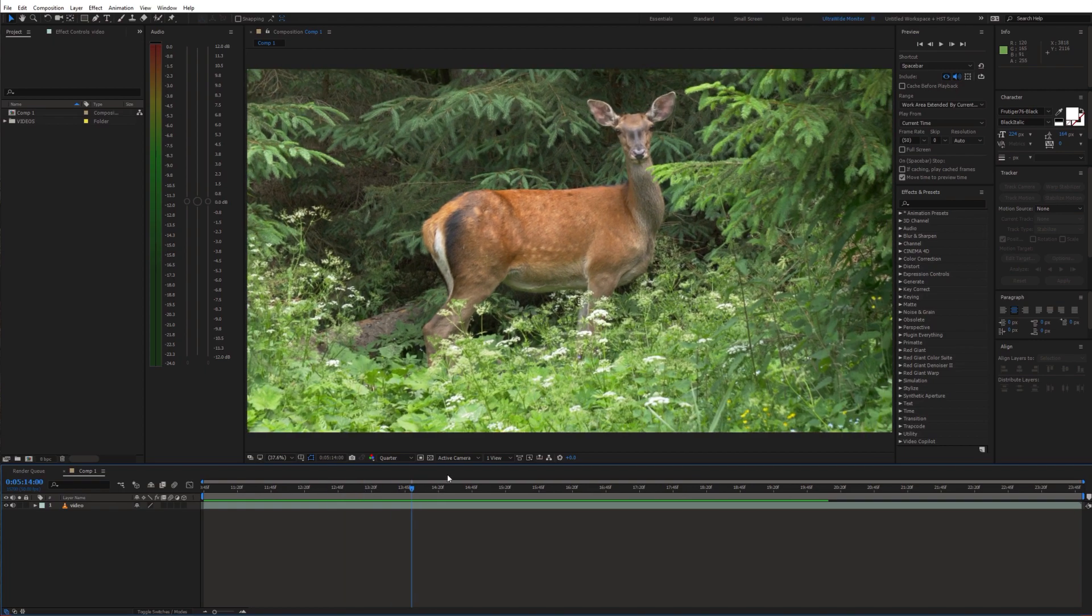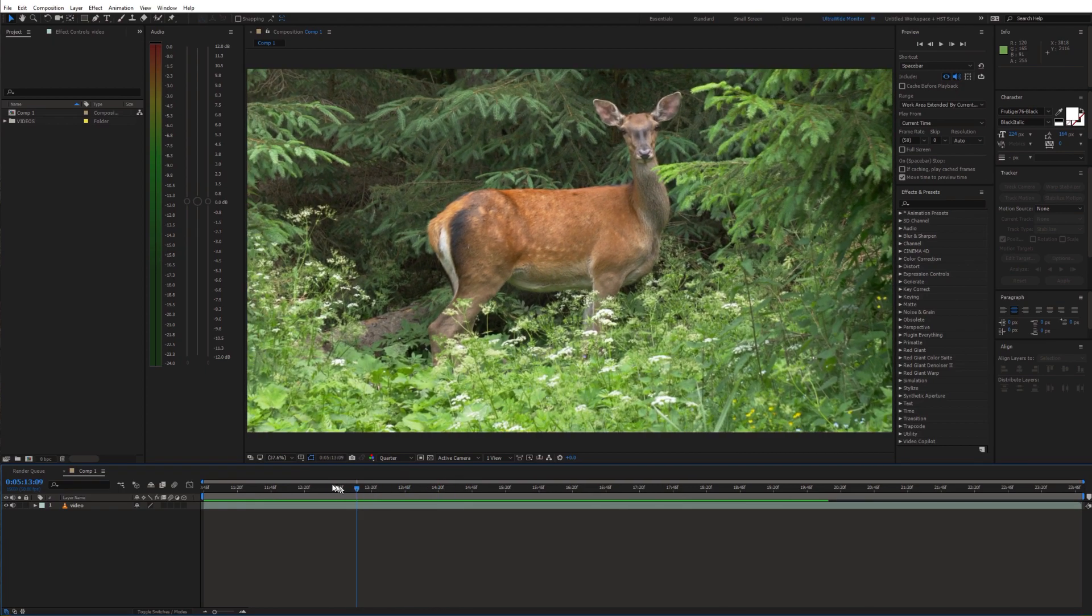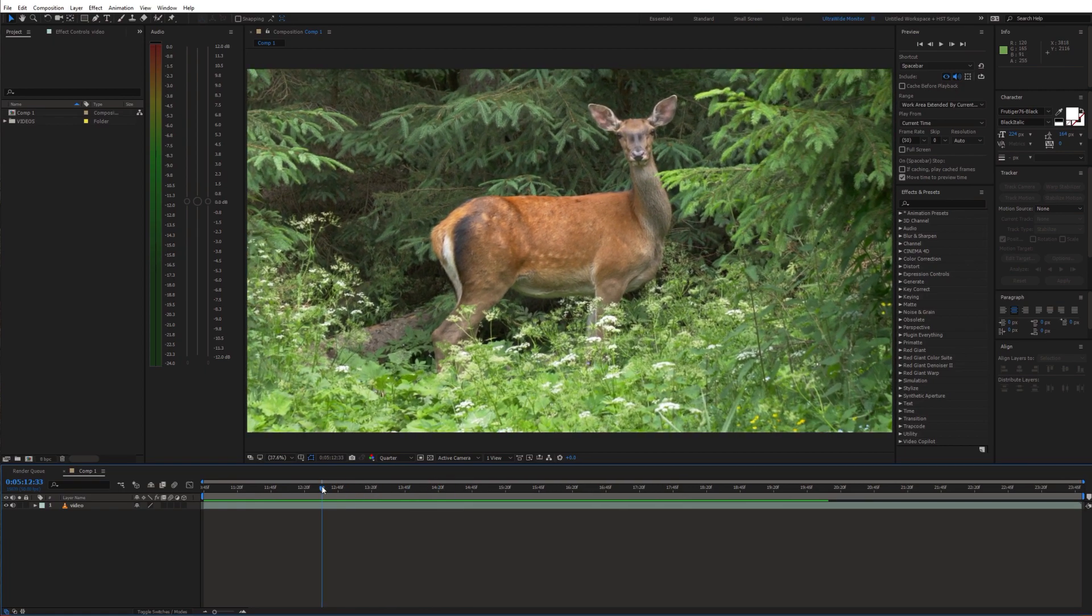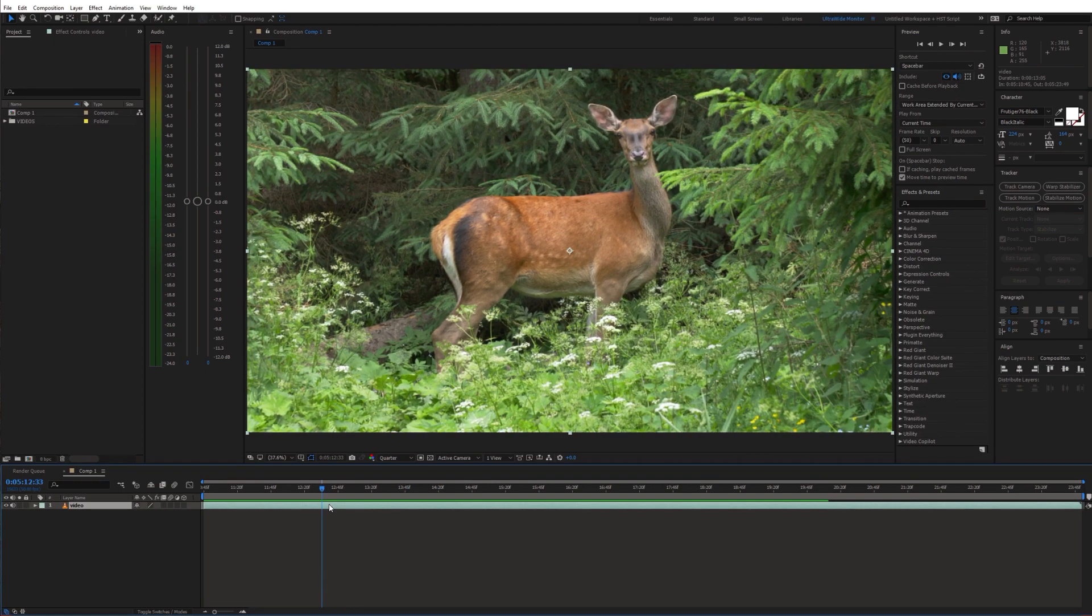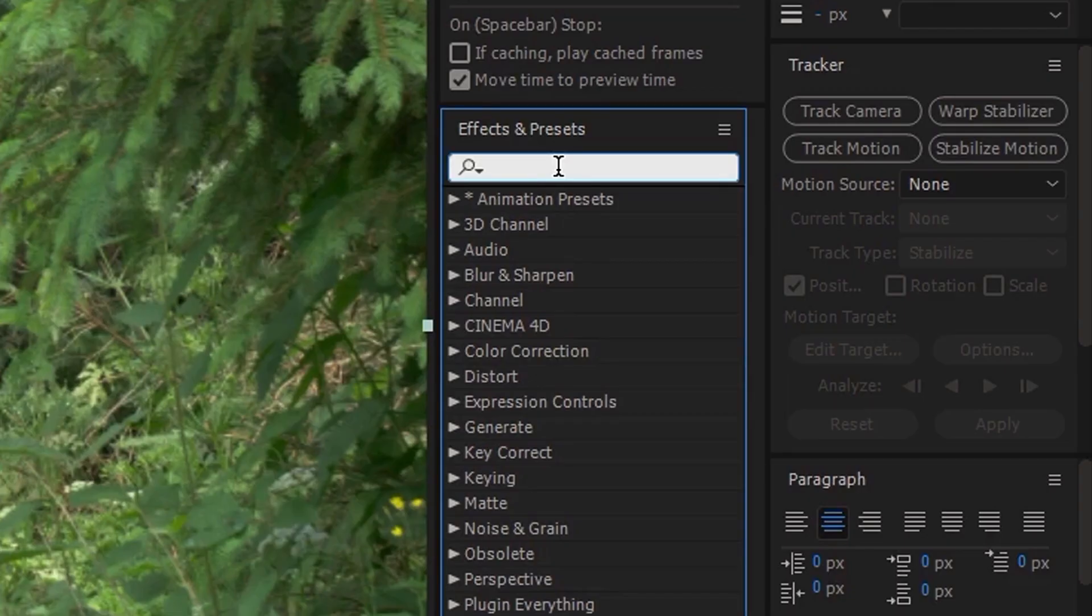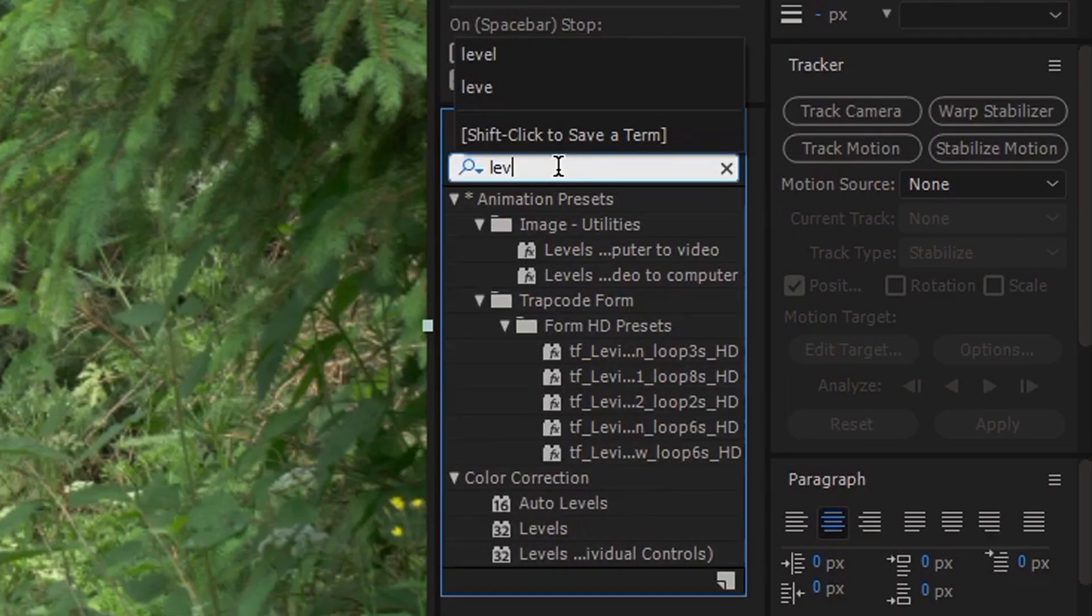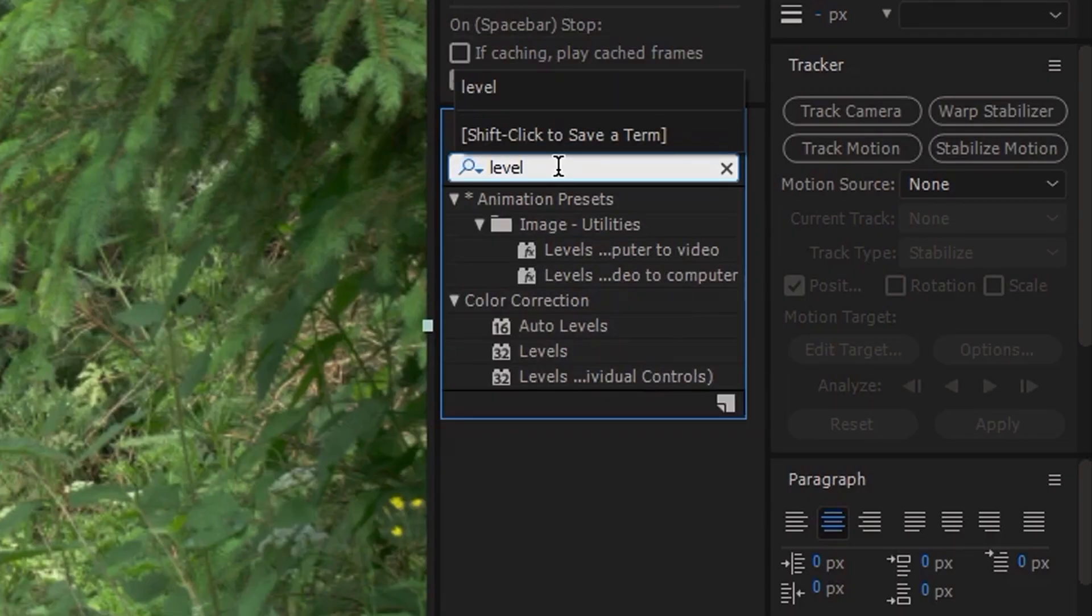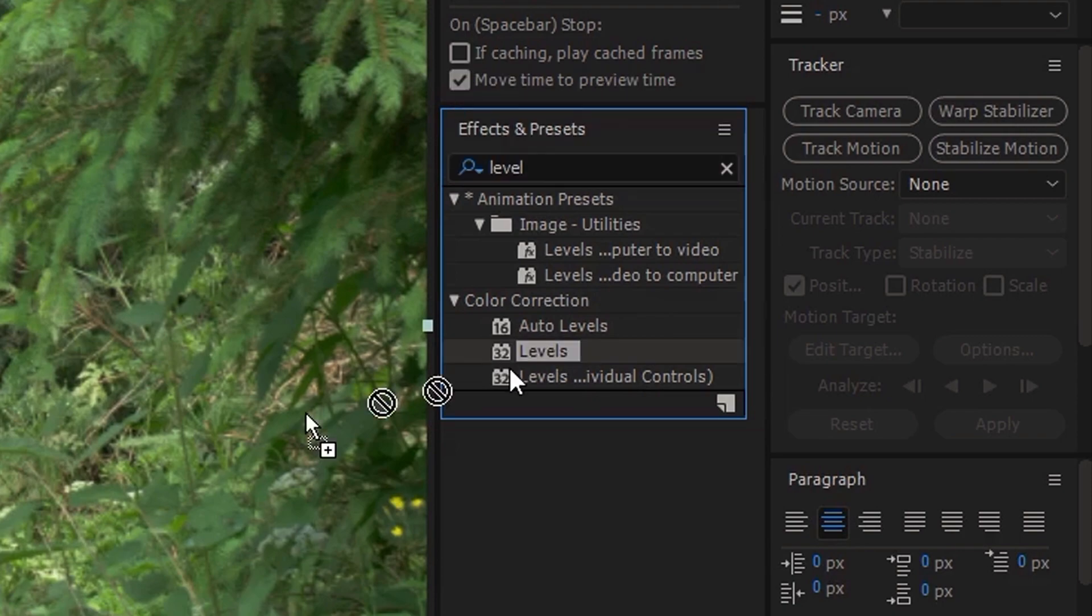I already have my shot on the timeline and we're going to apply some simple effects to it. Let's start by searching for levels effect. You can apply it to an adjustment layer or directly to your clip.